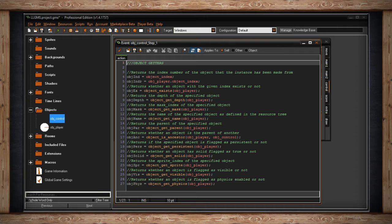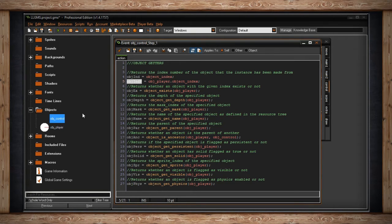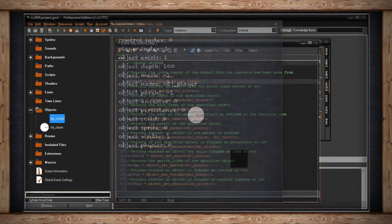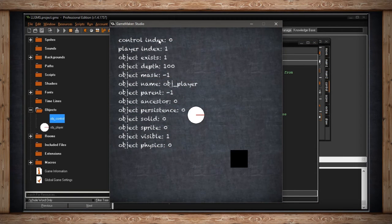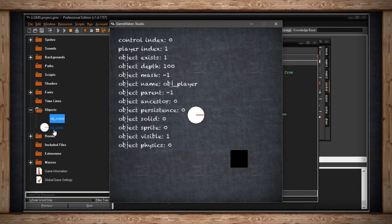If I run the game we'll see that object_index for object_control will be zero, and the object_index coming from object_player — stored here — will be one. Looking at these stats we only want the first and second one. We have the control index which is zero, because it's the first one in the resource tree, and the player index is one because he is second in the resource tree for objects.